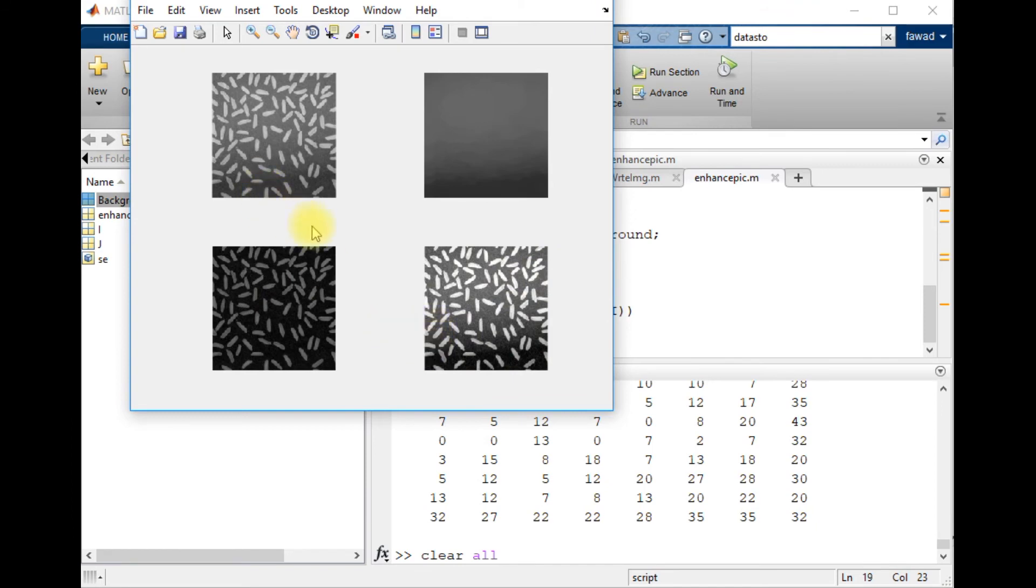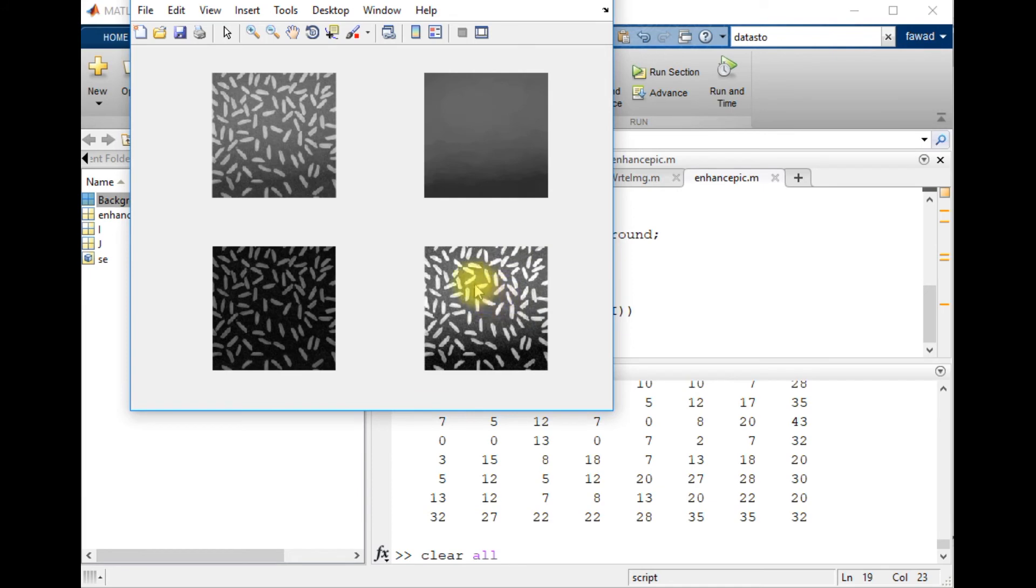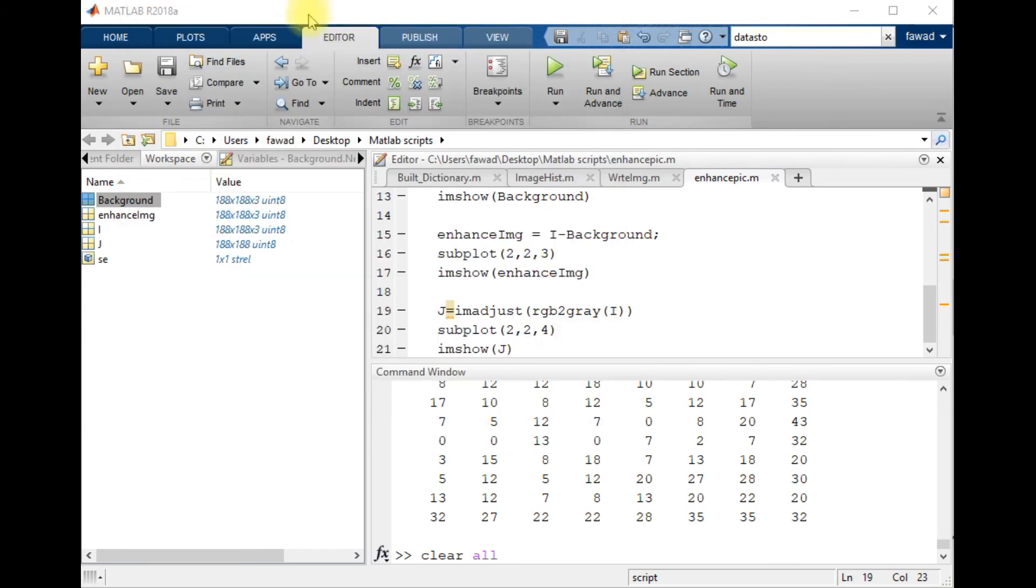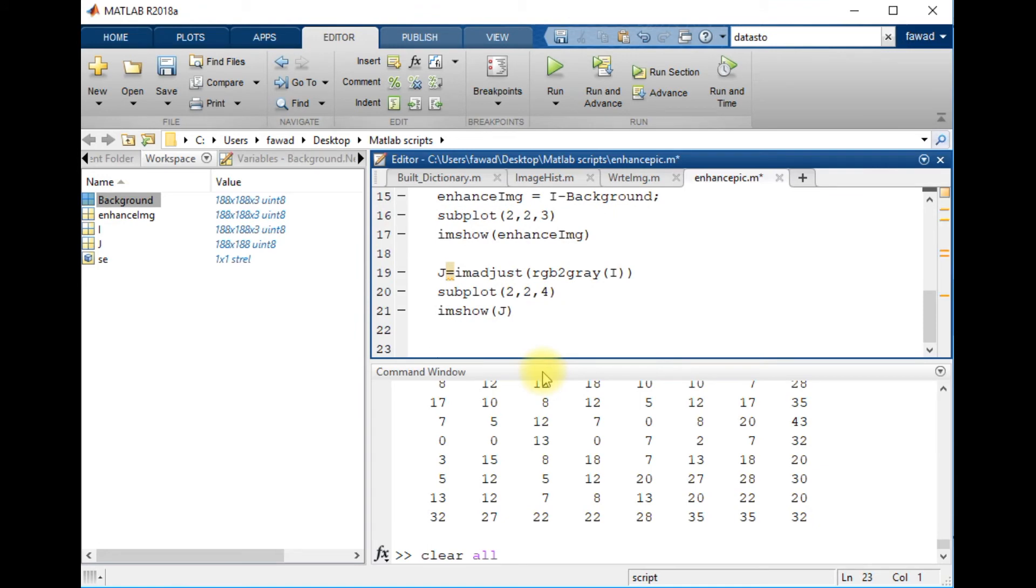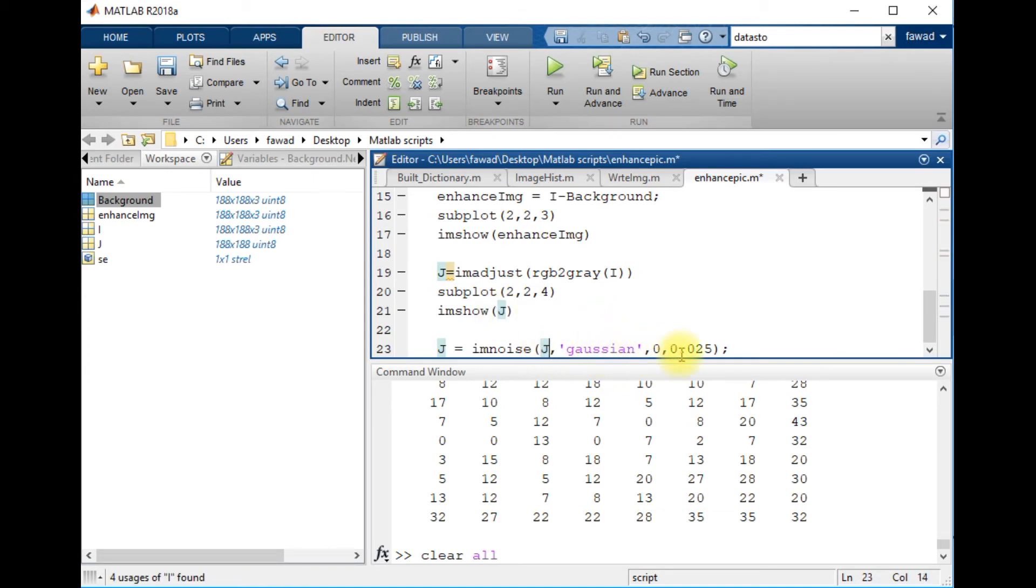So there are many methods to enhance images in MATLAB. We can apply some more filters to remove noises from the image. Let me show you how you can remove some more noises from the image. I will apply the Gaussian filter on the enhanced image.